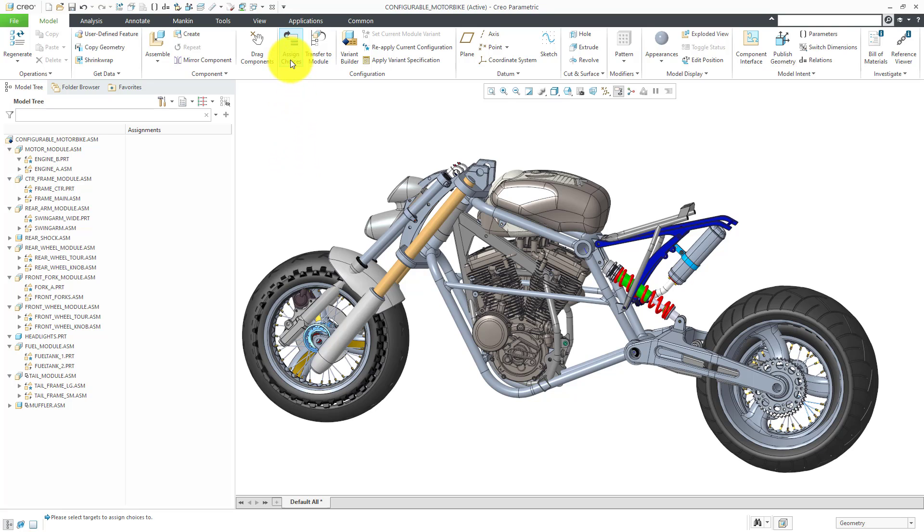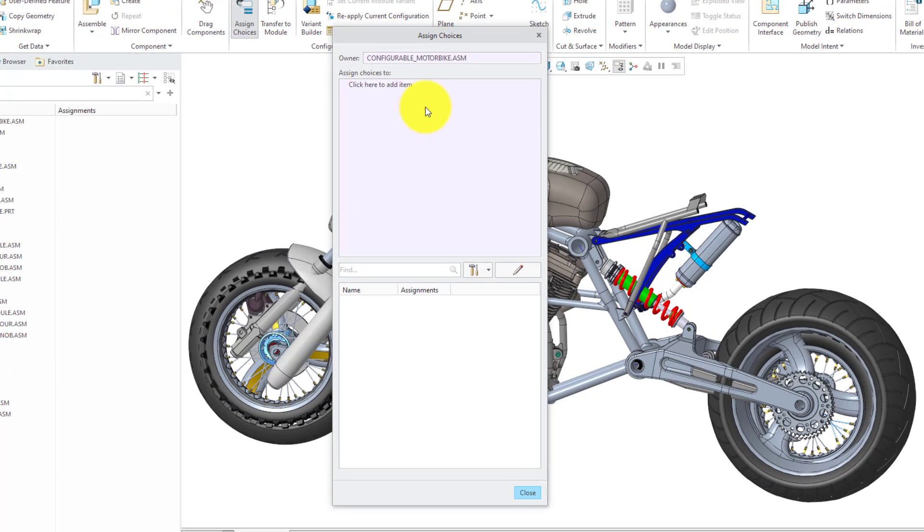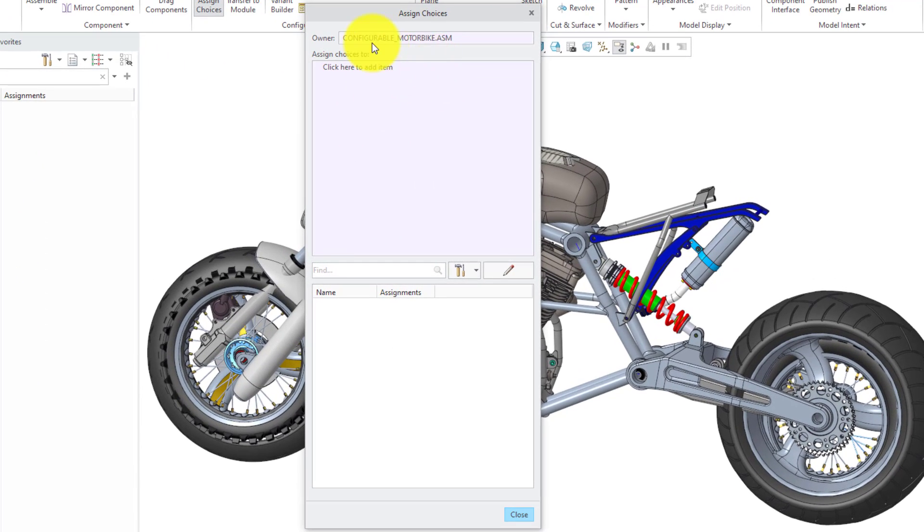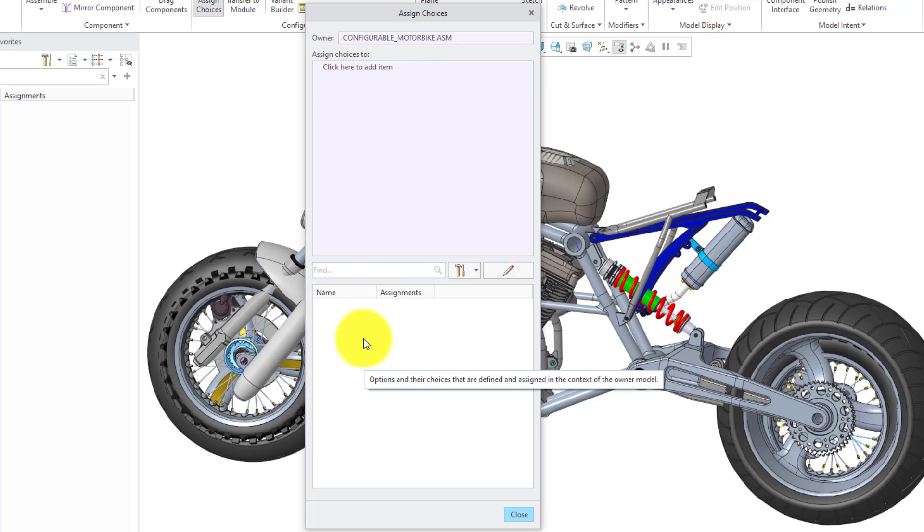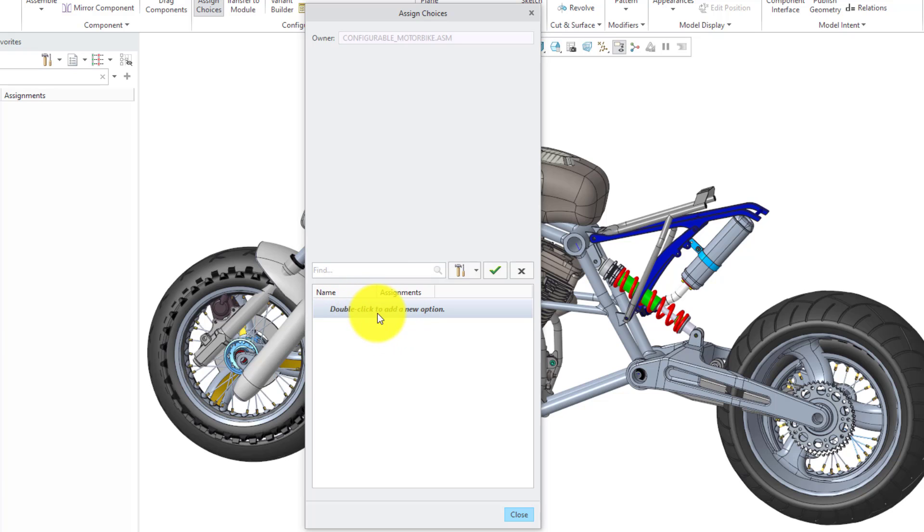If we go to the Assign Choices dialog box, we can see that for this particular configurable product, we can select a component and assign different options and choices to it. But right now, we don't have any options or choices. To create the different options and choices, you can use the pencil icon. Now we have a line here and it tells us we can double-click to add a new option.